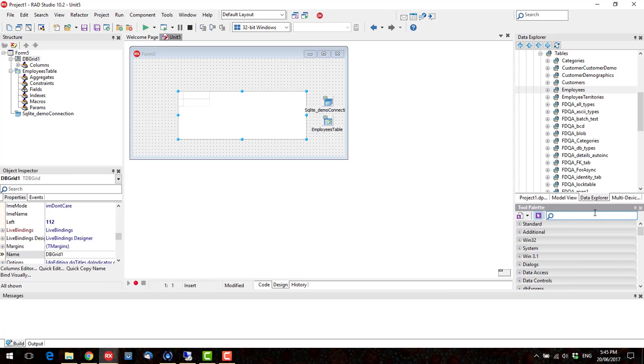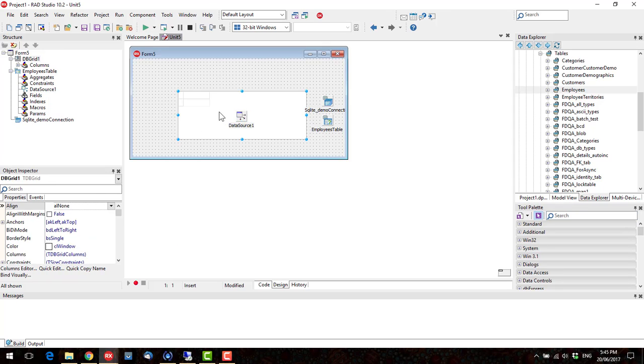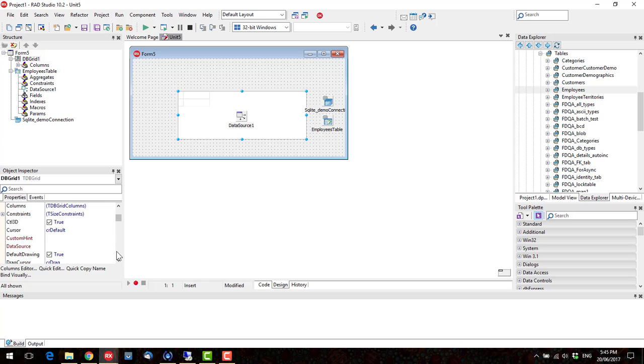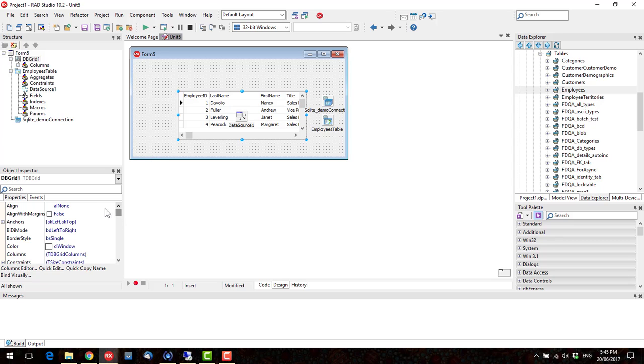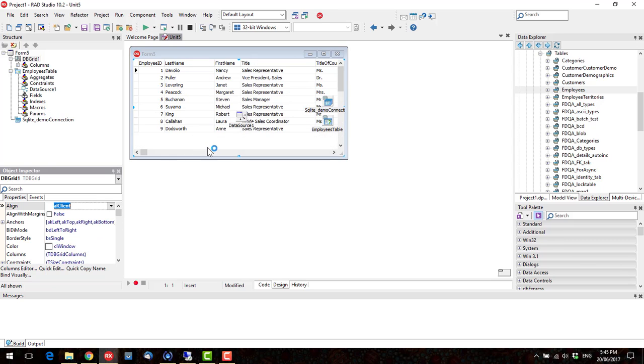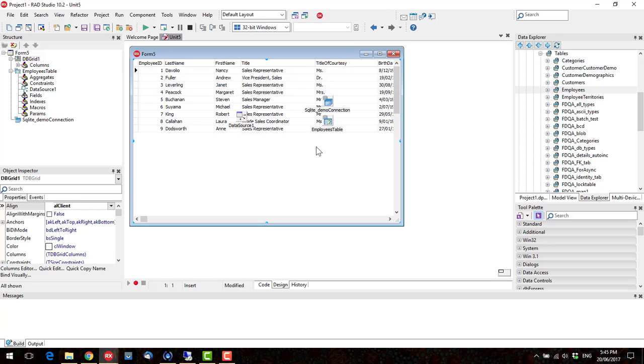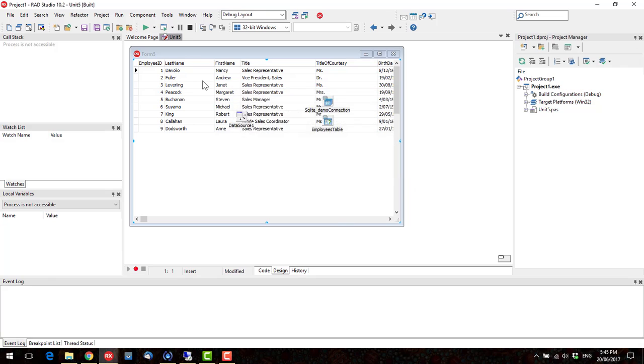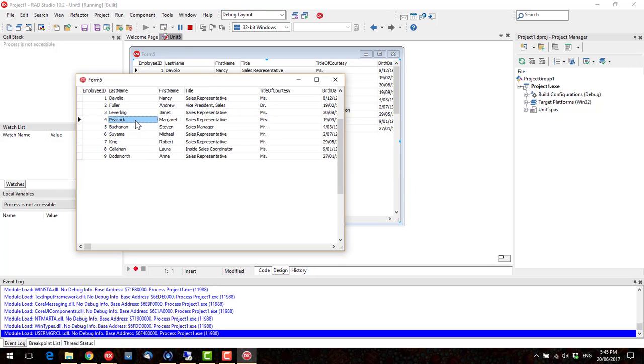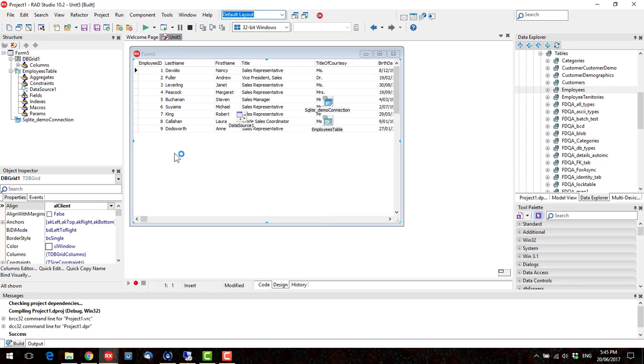DB Grid and a Data Source are the other components we'll need. So hook that up to Employees, and hook that up to our Data Source, and I'm just going to align this to Client. Okay, so a very basic Data Aware application. I'll briefly run it. And as you can see, we can scroll through and everything.